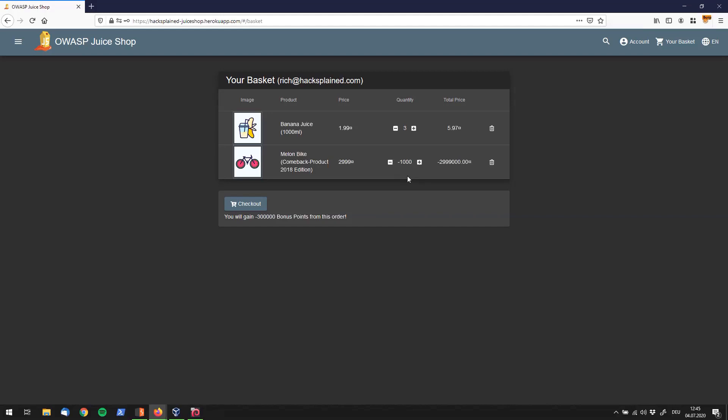Hey, this looks good. We see that by using an intercepting proxy we were able to set the quantity to minus thousand, which was not possible before by using the UI. So right now it seems like the total price of this is, how many shares of that? That seems like minus two million nine hundred ninety-nine thousand dollars.